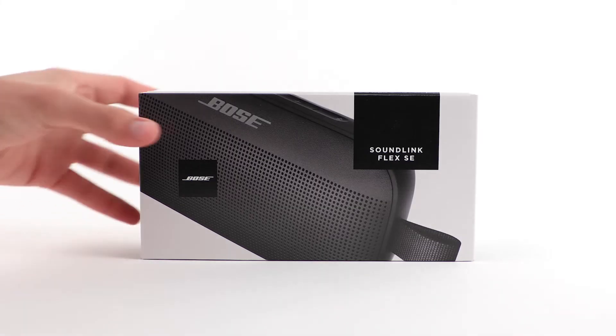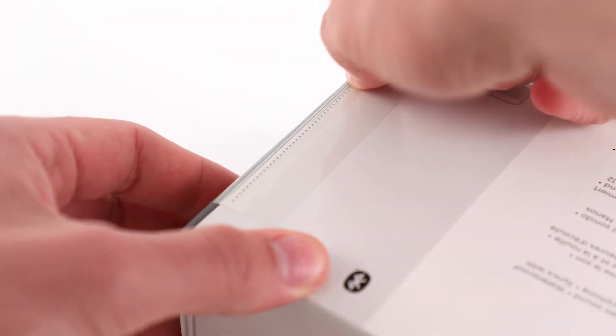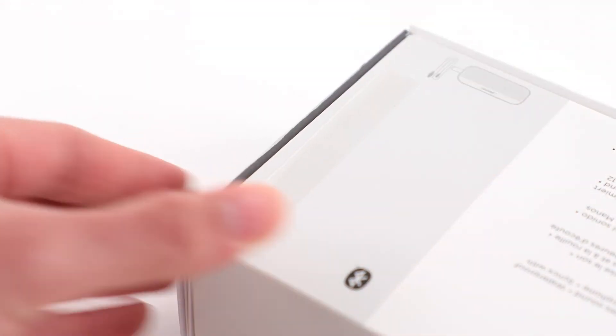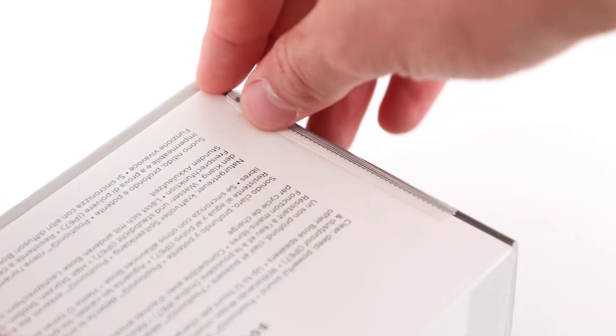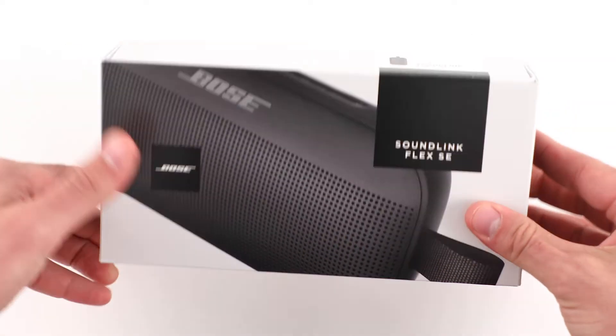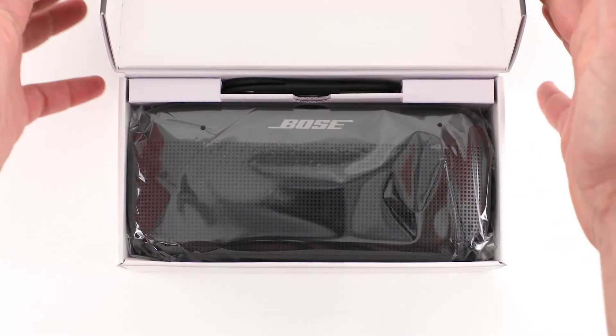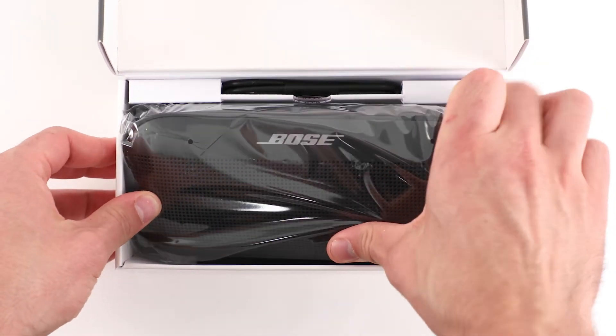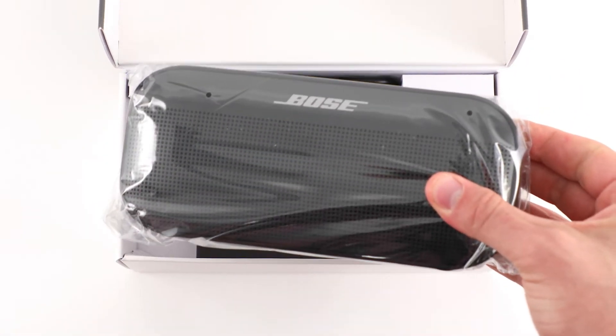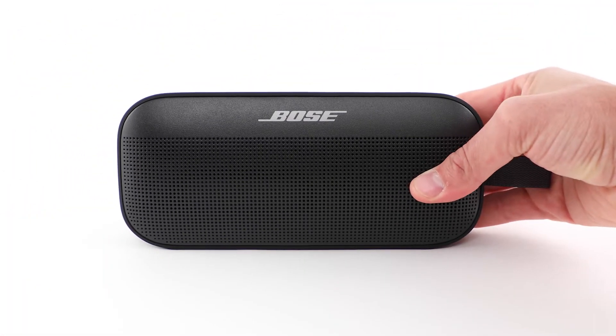Let's begin by opening the box. The first thing you'll see is your Bose SoundLink Flex SE Bluetooth speaker.